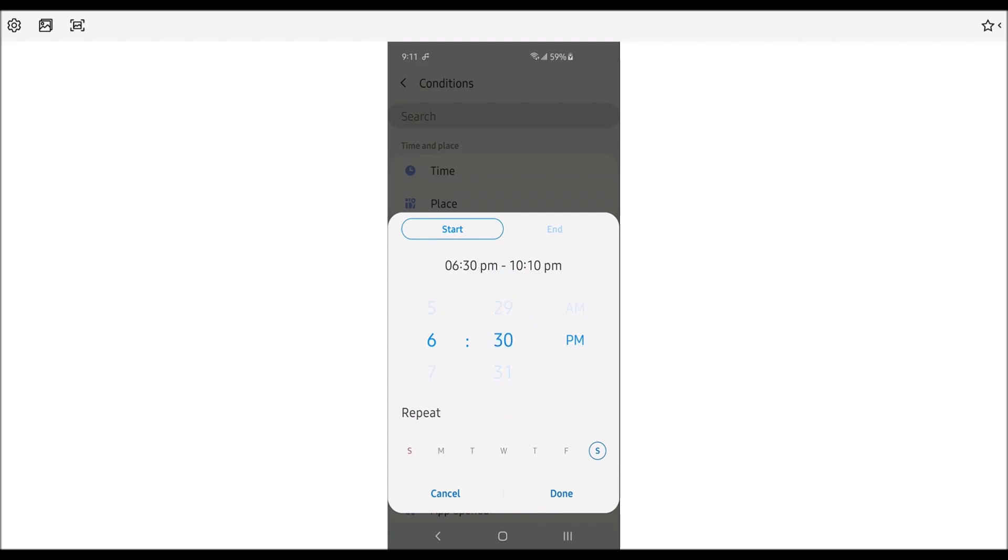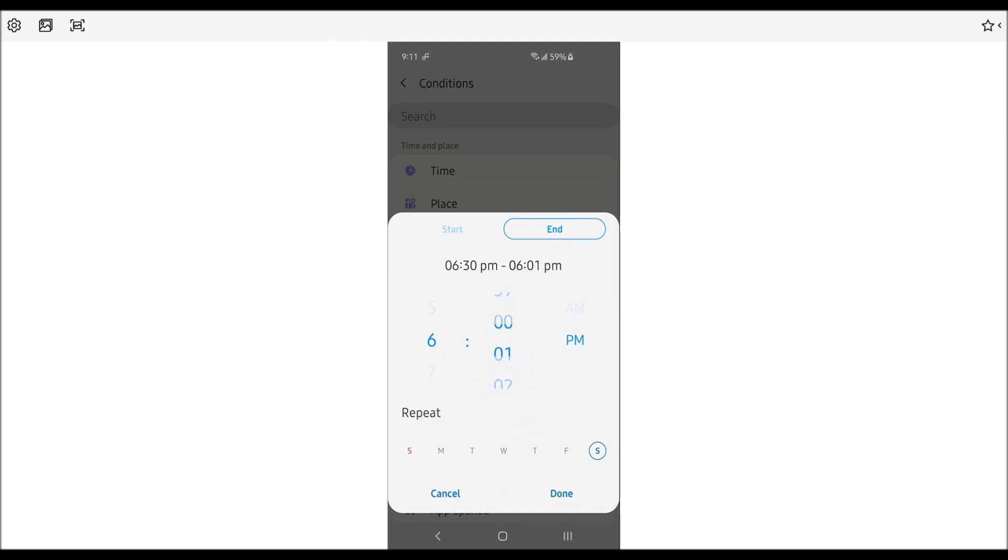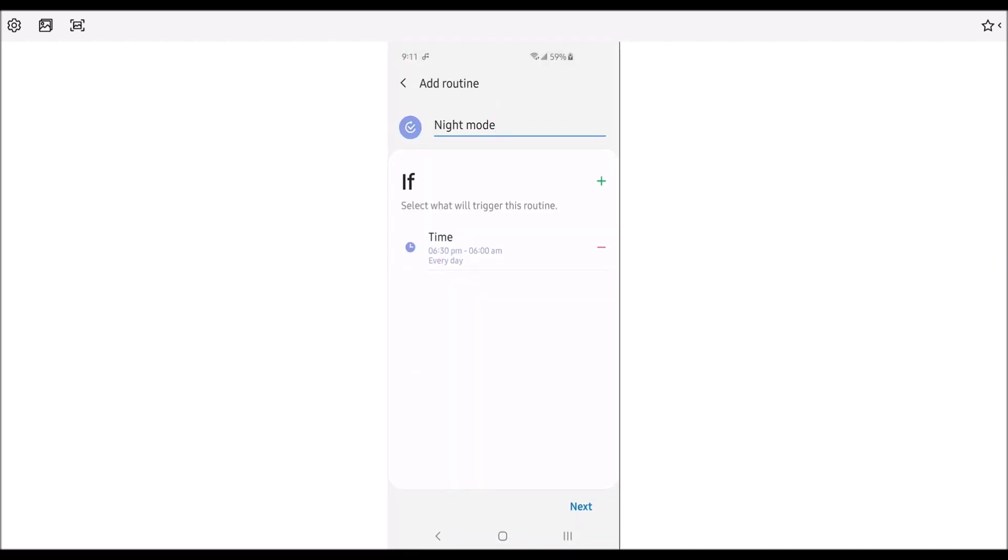And then we're going to set up end time. So what I did was 6 a.m. And then you have to choose the date when it's going to repeat. So you probably want to do this every single day. So you press done.